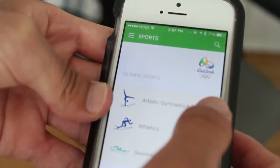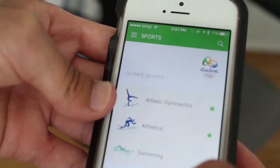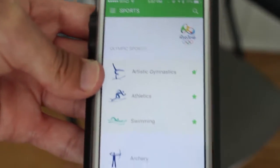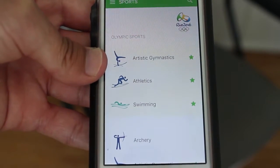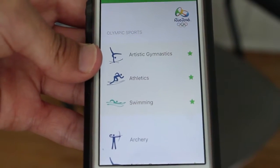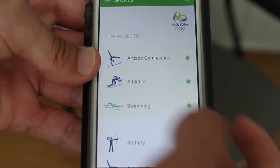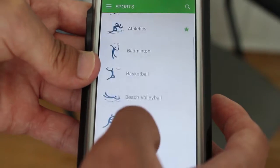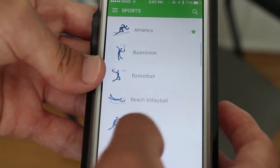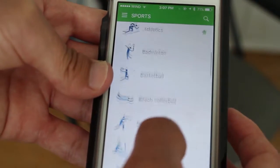So if we click there, as you can see, those are the three sports I chose: artistic gymnastics, athletics, and swimming. But you could change it after if you want, like I said.